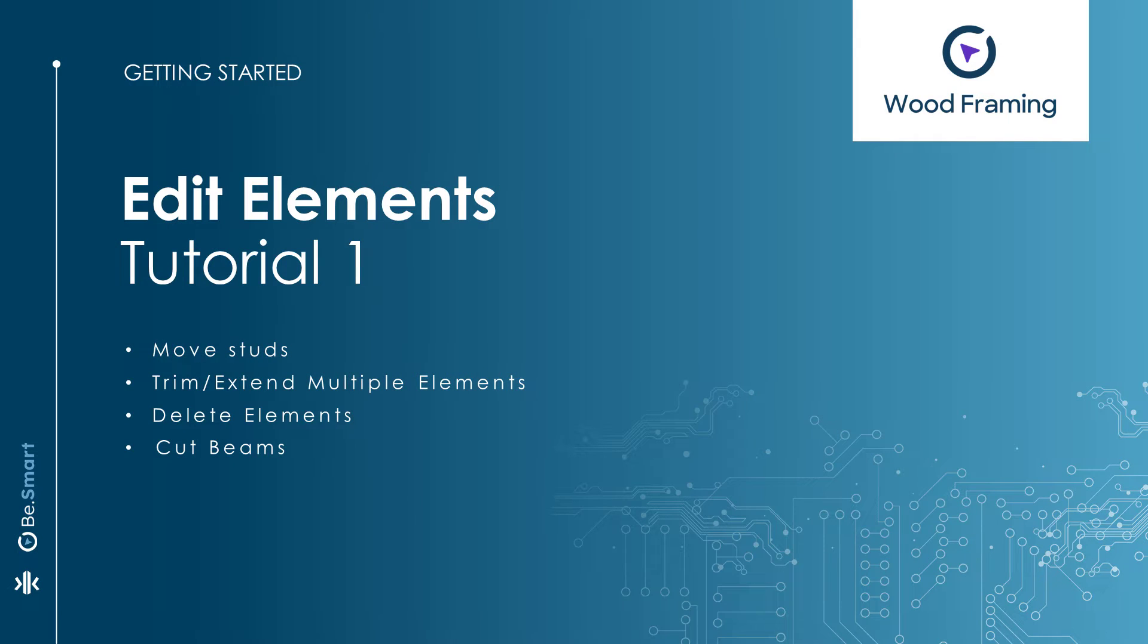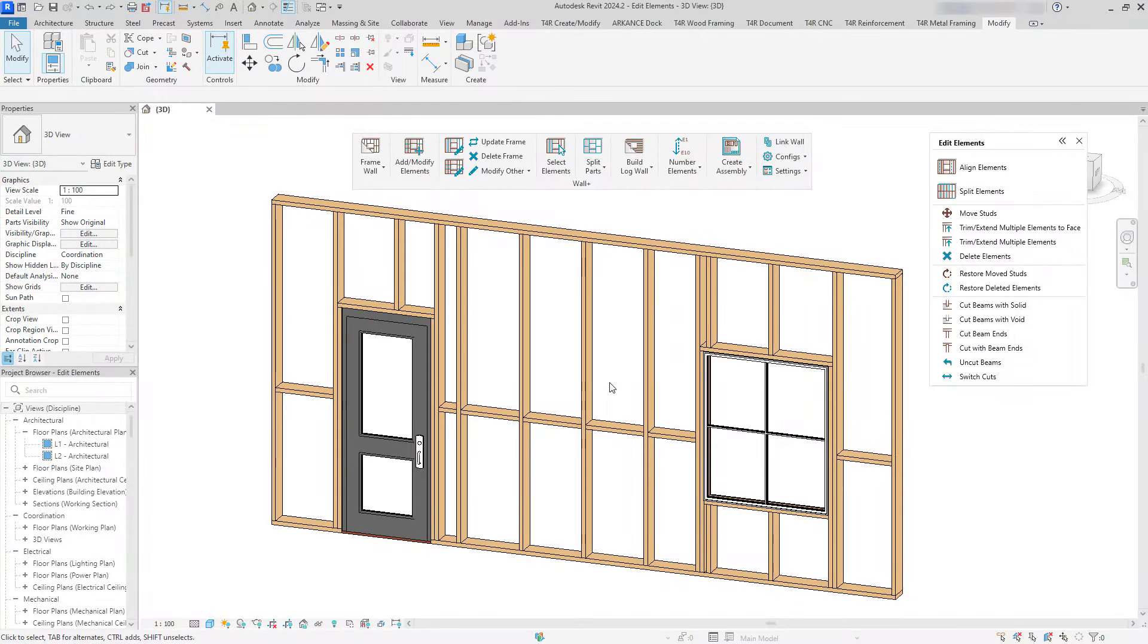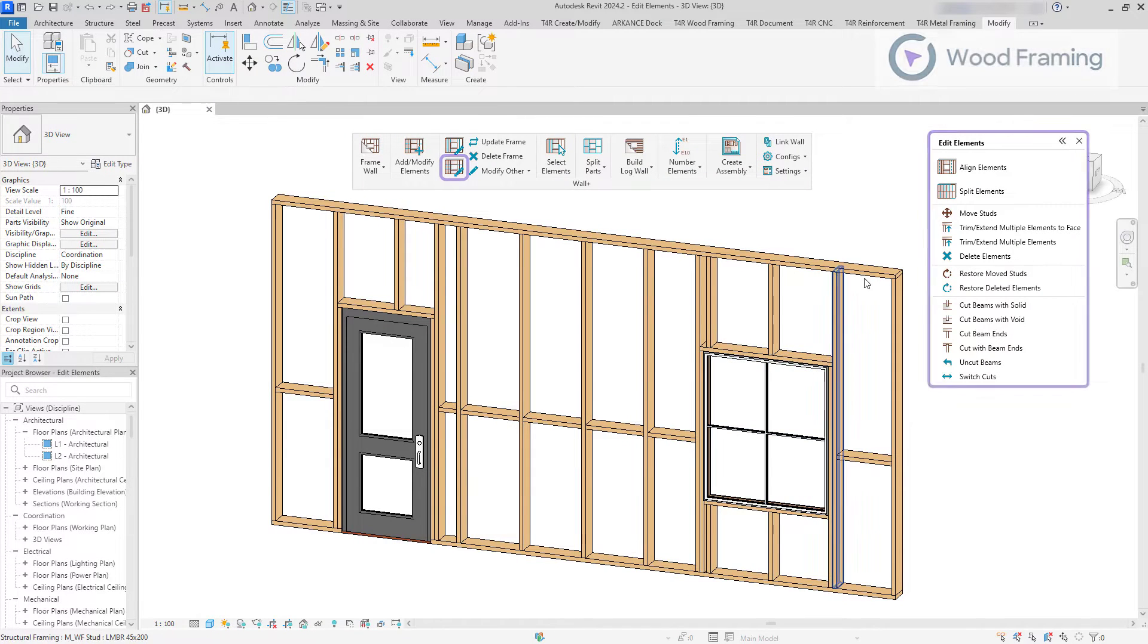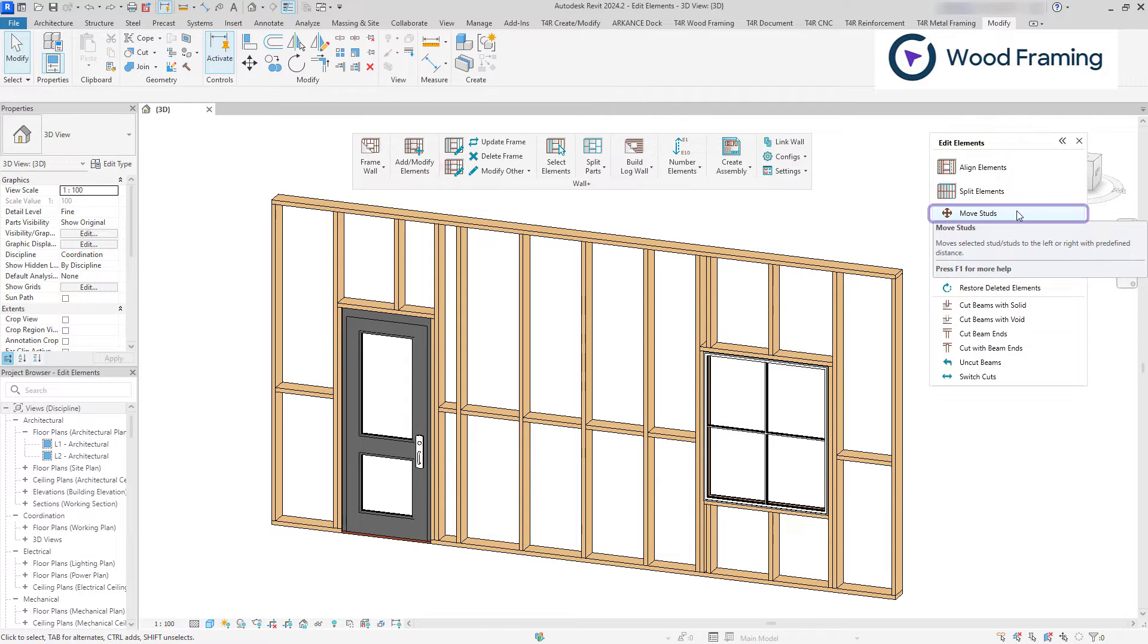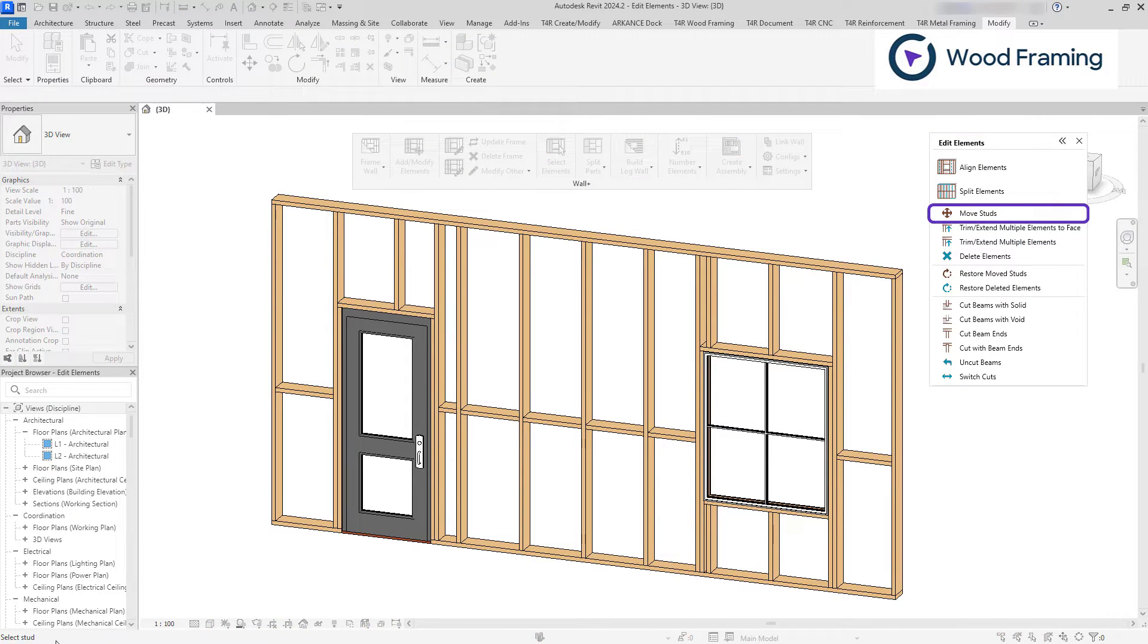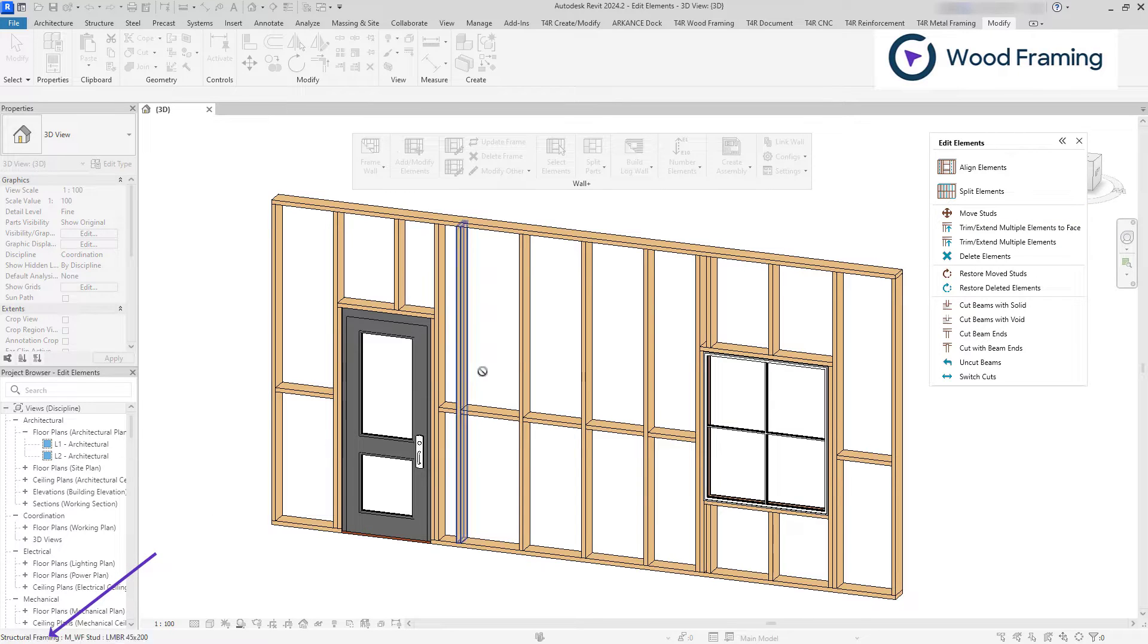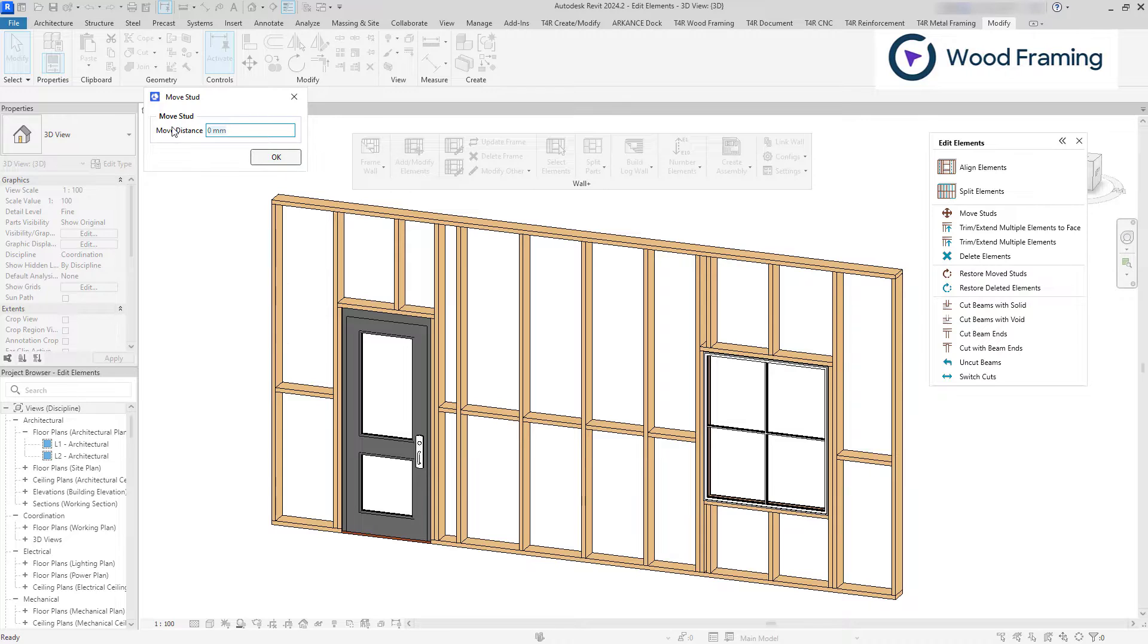Hello and welcome to another Tips and Tricks video where we will cover the main Edit Elements features. We'll begin with Move Studs. Remember that once commands are activated you will see guidance in the bottom left corner. In this case the tool asks us to select a stud we want to move.